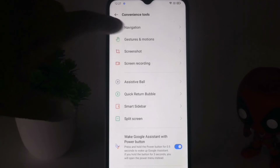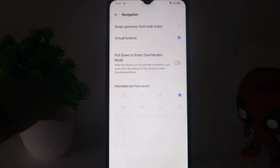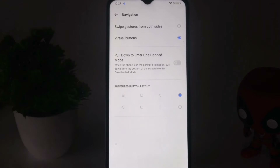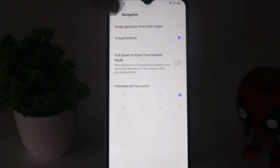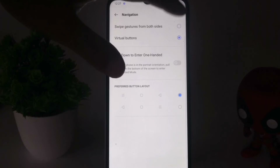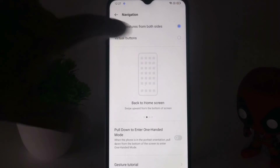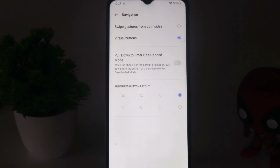From here you have to tap on Navigation. As you can see, we have set this to Virtual Buttons. If it is on Swipe Gesture from both sides then you will be having trouble, so this is how you can go to the back.